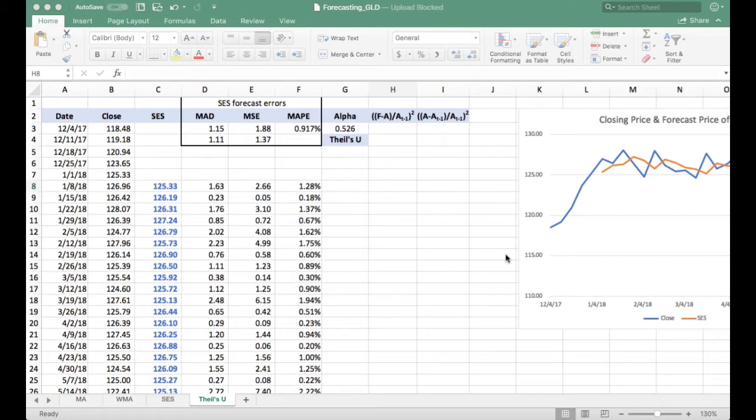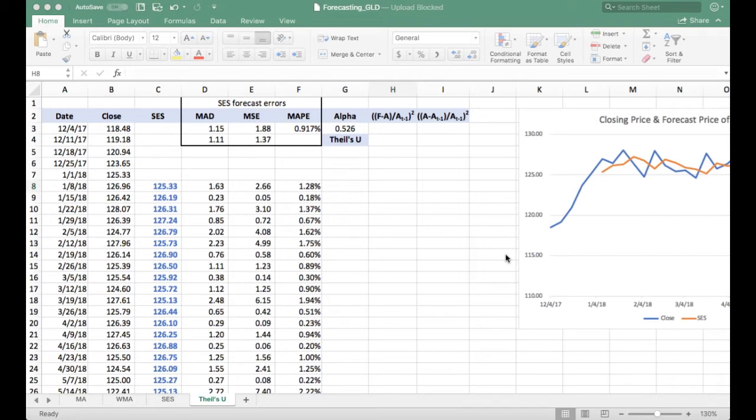When we have Theil's U values of less than one, that indicates the forecasting model is better than naive. If you have Theil's U greater than one, it indicates the forecasting method is worse than naive, and then you're better off just using the naive forecasting method.